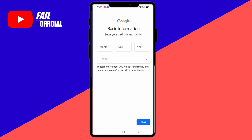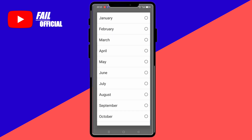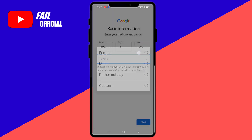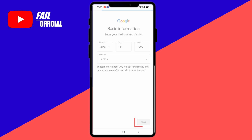Then after here we can set our date of birth and gender. If you have set it, then we can choose next.